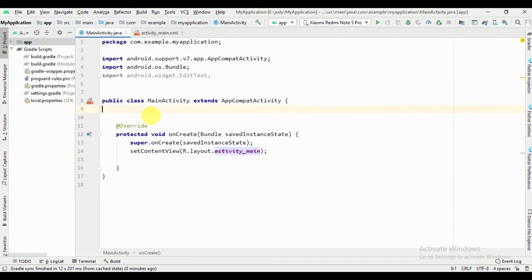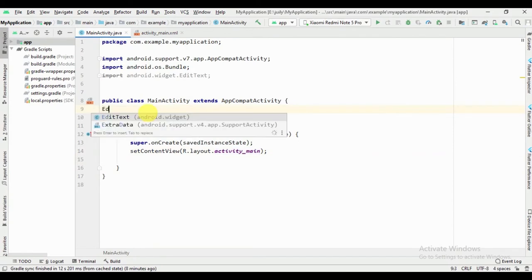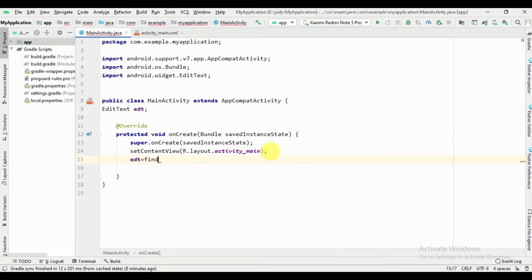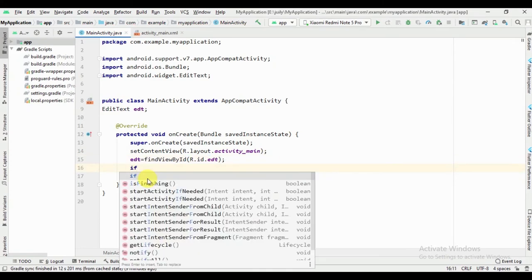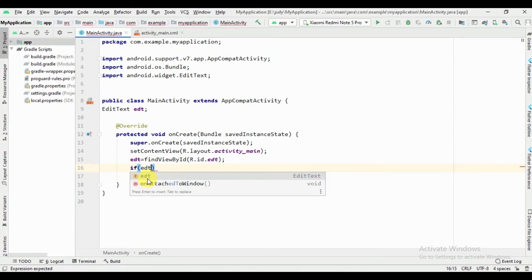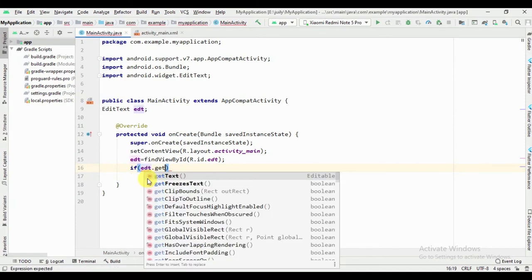Now we can write the code in the MainActivity.java file. We add the EditText and write findViewById. If you forget to write findViewById, your application will crash and show the error: null pointer exception.